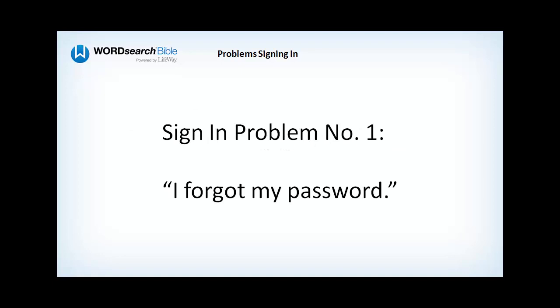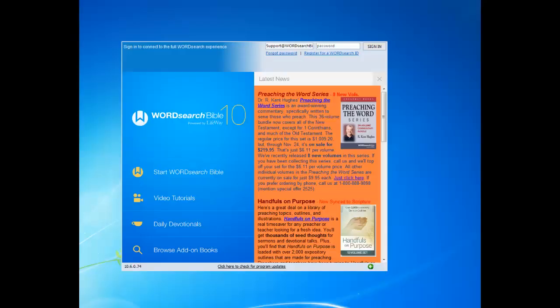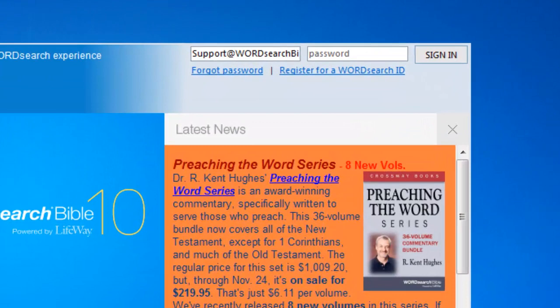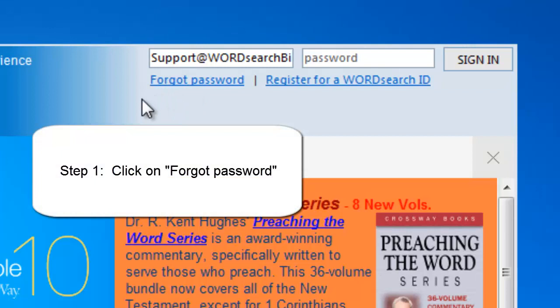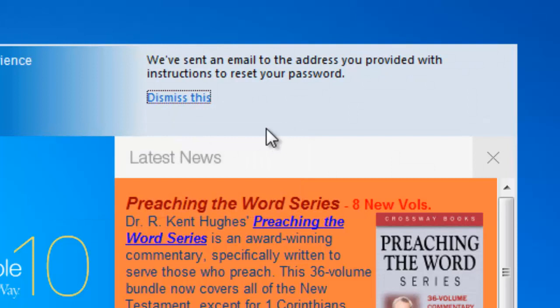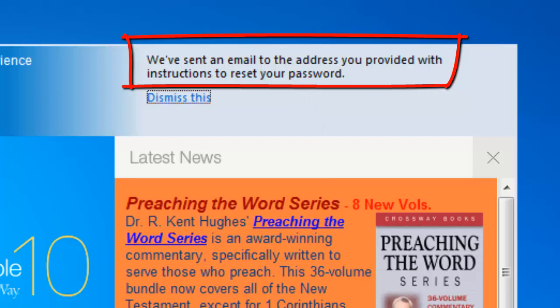The most common problem that occurs when signing in is you forgot your password. If you have forgotten your password, we provide a way to reset it. To reset your password, just click on this link here — Forgot your password. And just as it says at the top of the sign in area, a reset password email will be sent to you, and that email will help you reset your password.